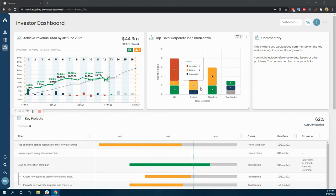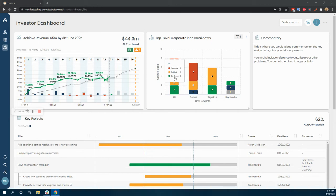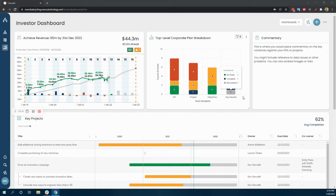Then I've got a breakdown of how I'm doing across my high-level corporate plan based on my various KPIs. I can see which ones are overdue, on track, behind, same with my projects, objectives, just giving me a snapshot of how I'm doing from a very high level.